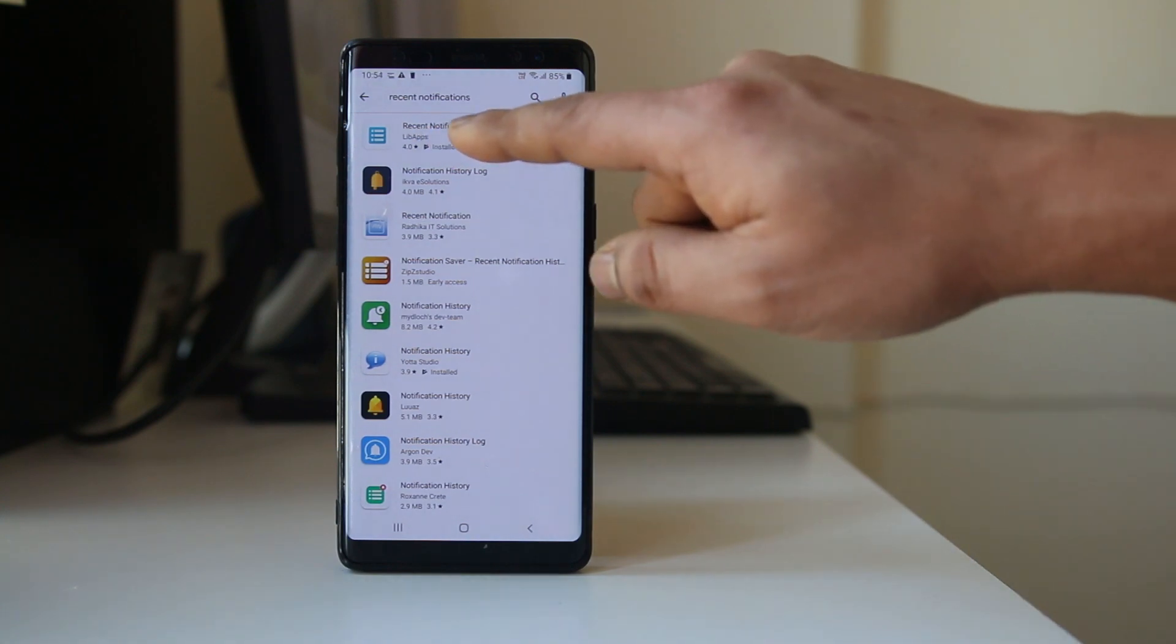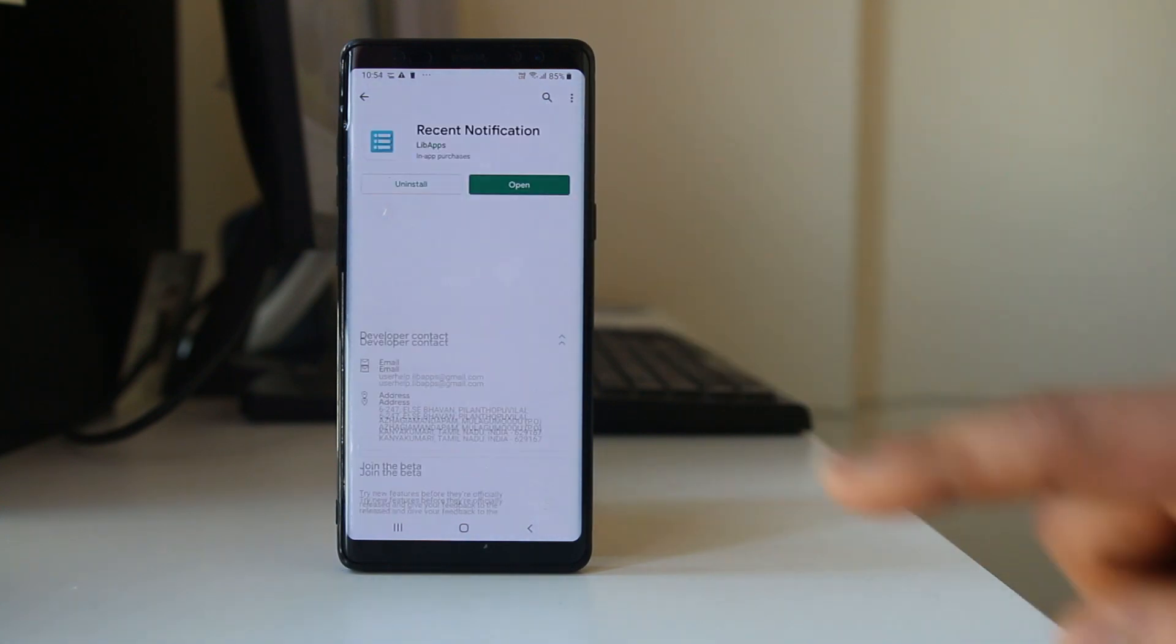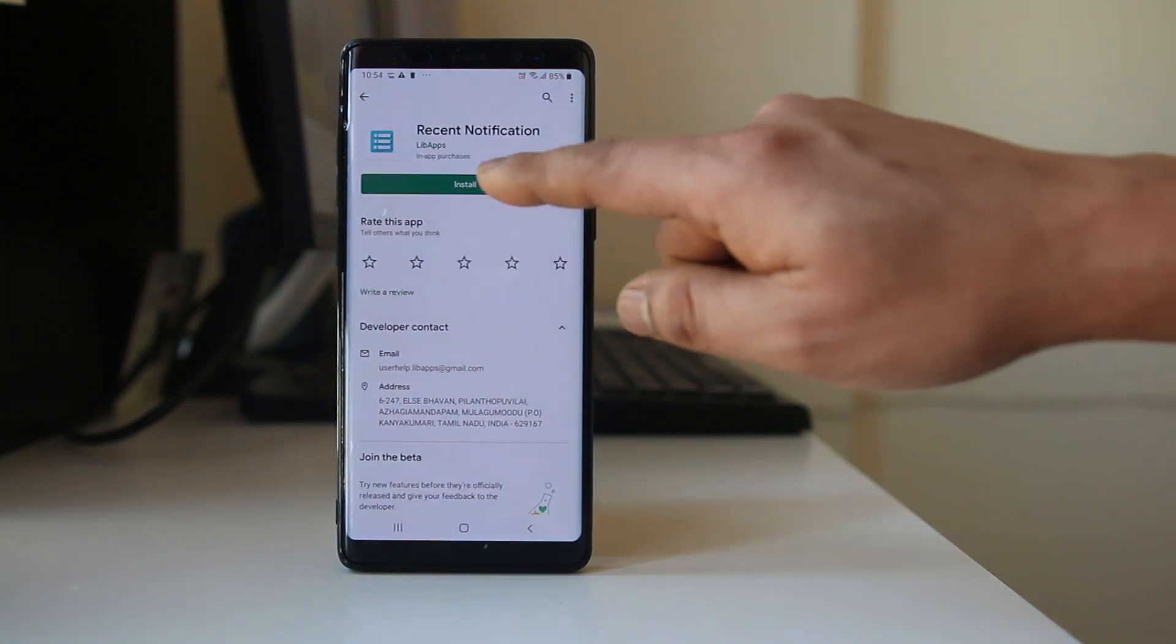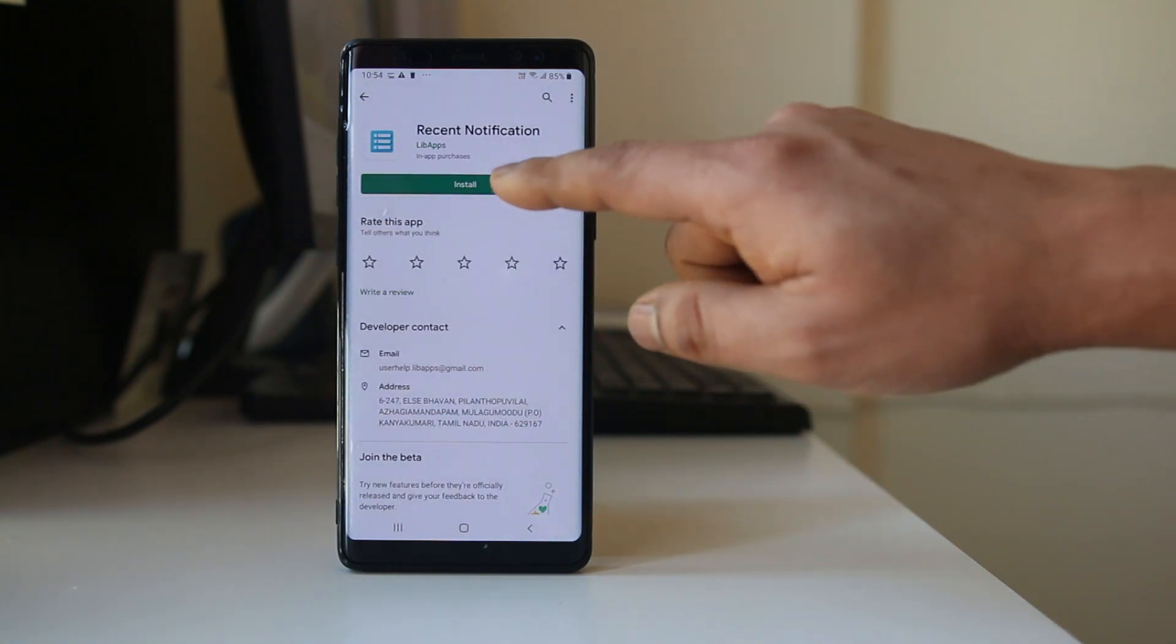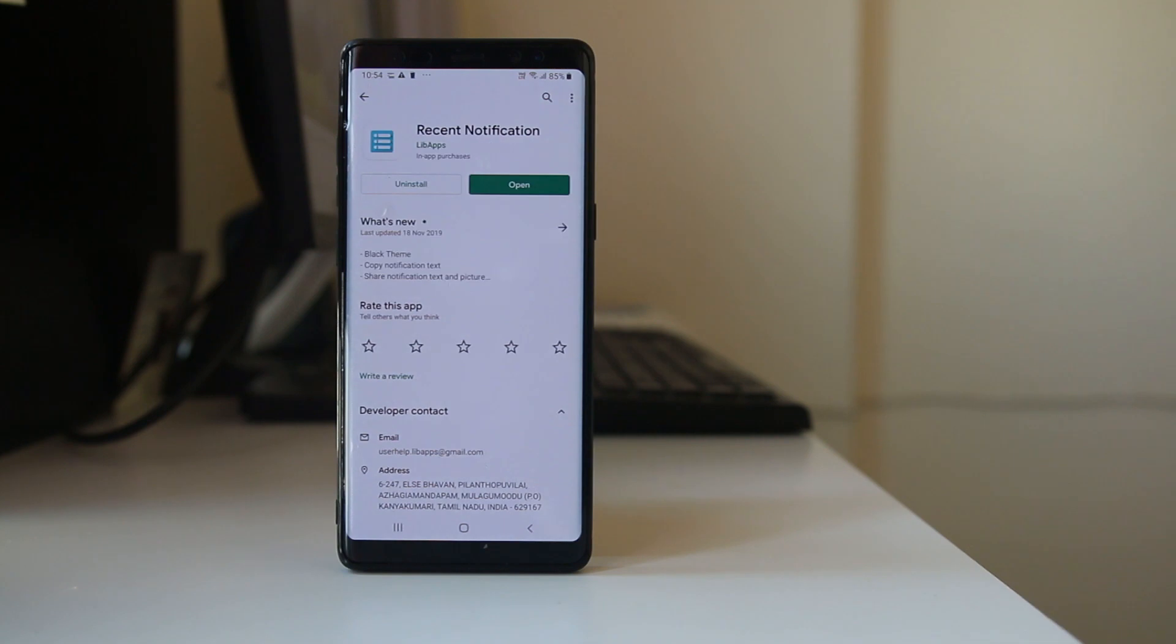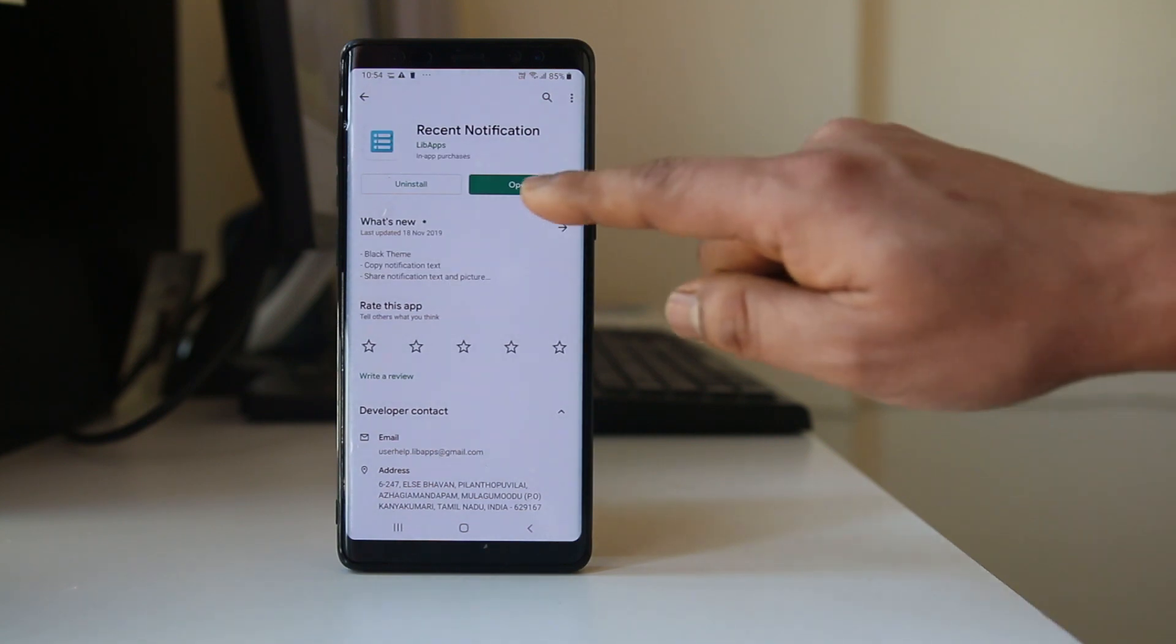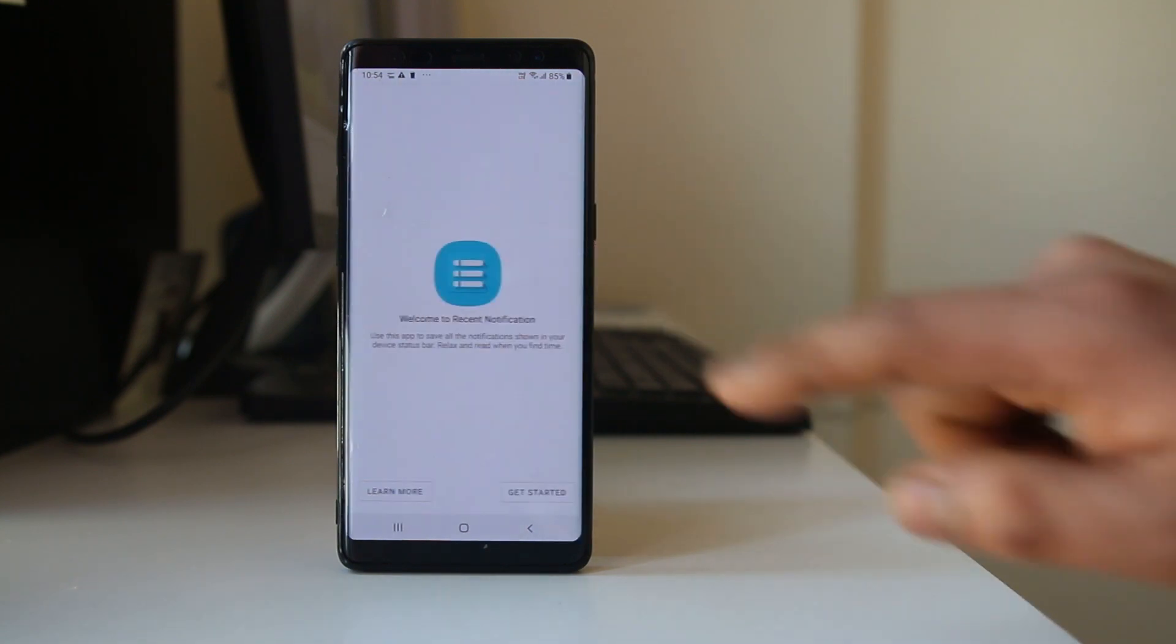This is the application on the top. Open it and tap install. Once the application is installed, open the application.